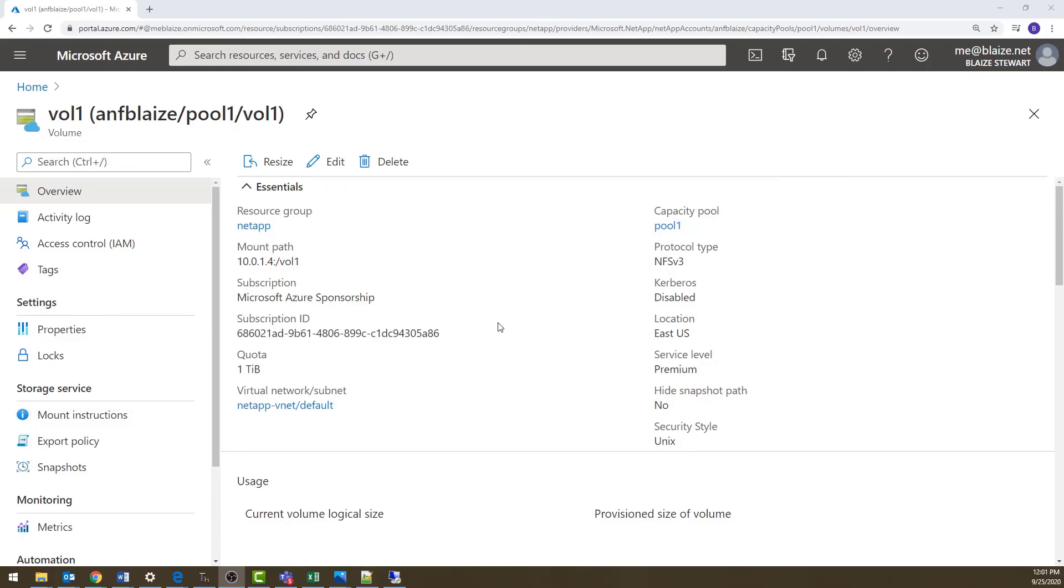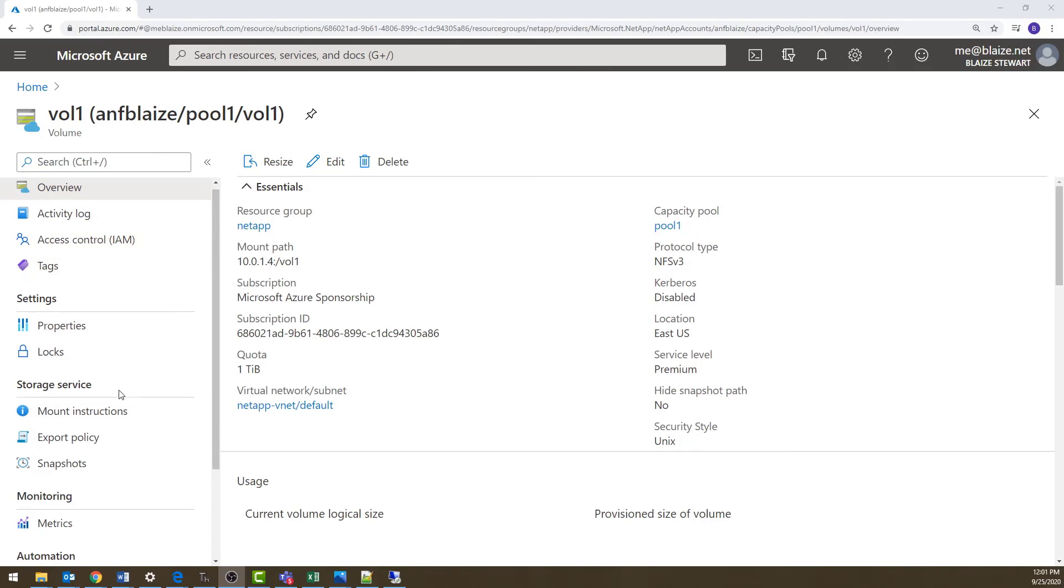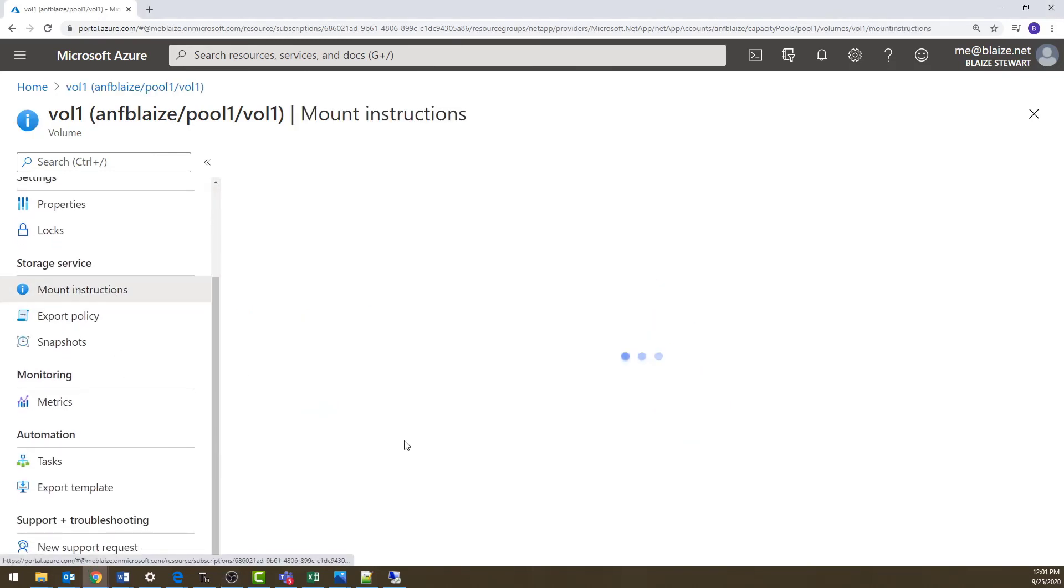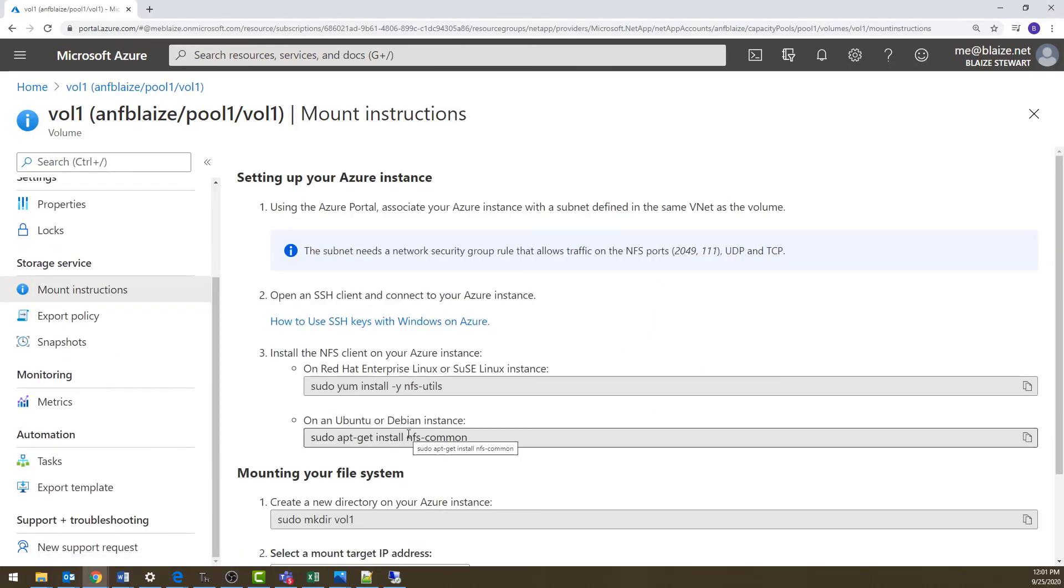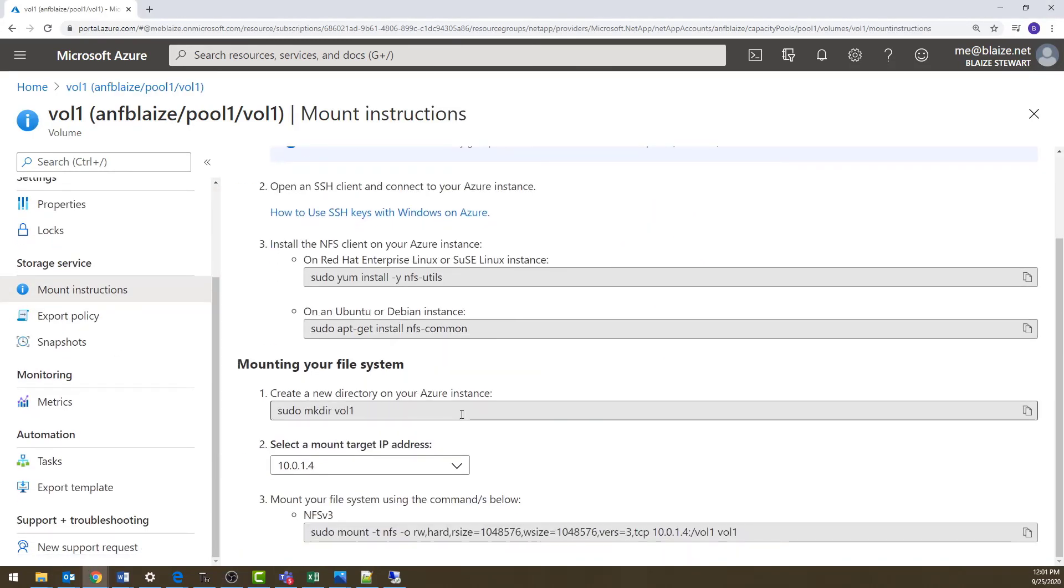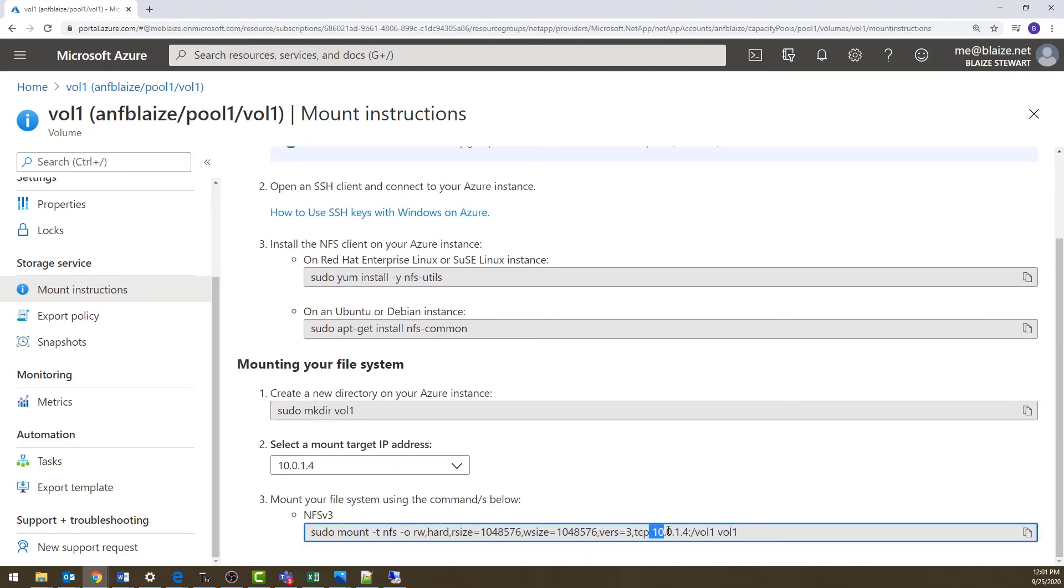I'm back in the Azure portal now, and I'm looking at the volume that I want to mount. Now the Mount instructions give me the mount instructions for Linux, and you can follow these rather easily if you have a Linux CLI up. However, I'm doing this on Windows. Now to do this on Windows, I'm going to use this IP and volume from this particular command right here. And that's where I got that from.